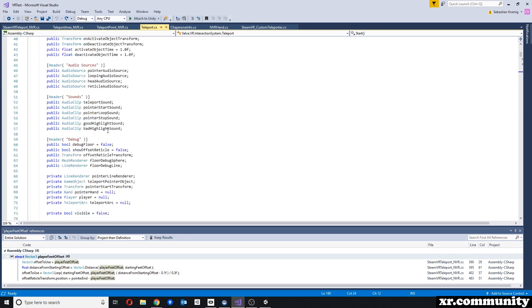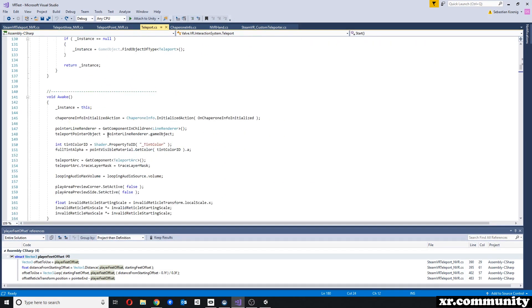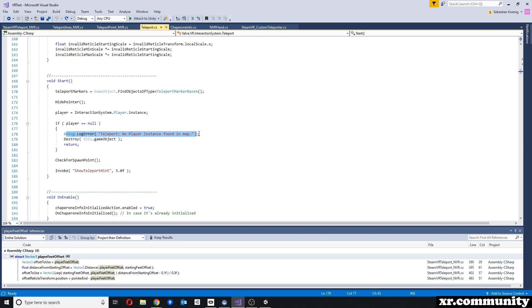So here in the teleport script, very beginning, under start, you can see that we're looking for the player, which is the player instance, and if we cannot find it, we log an error.